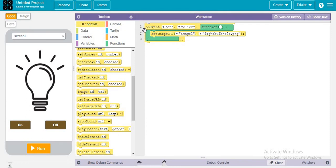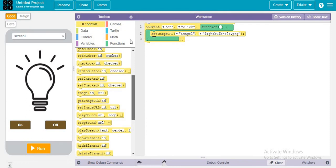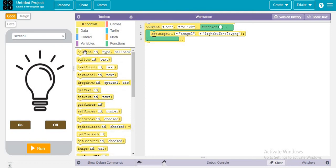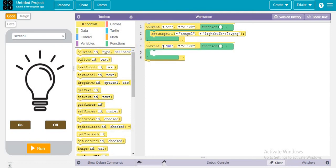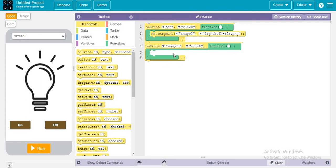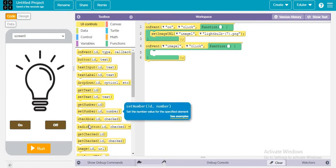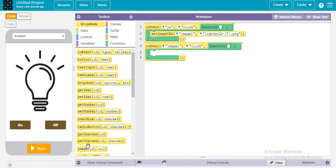Let's do the same thing. When this off is pressed, then it will just switch off the bulb. Same ID image1. When it is pressed, then it will set the image URL to off.